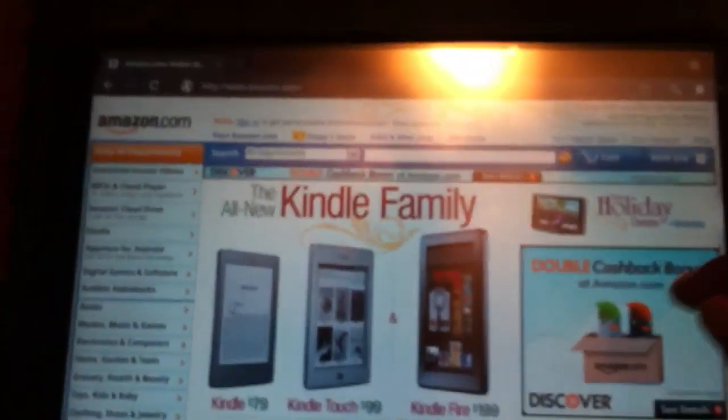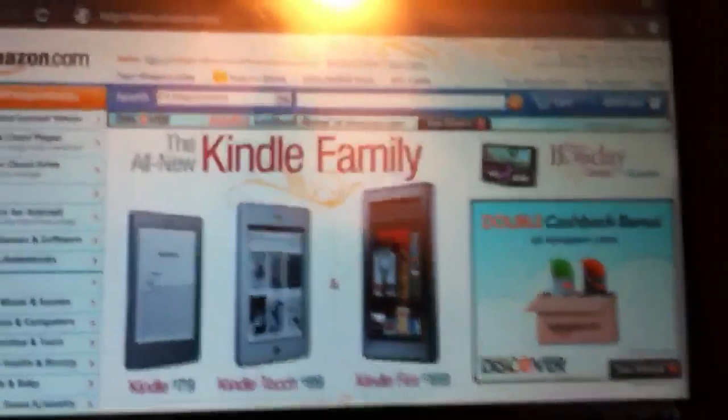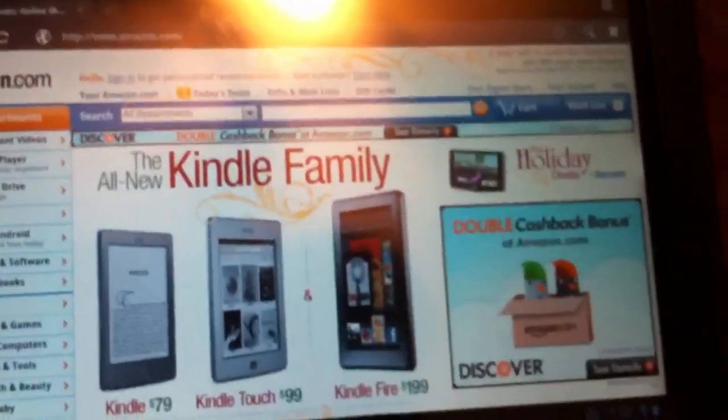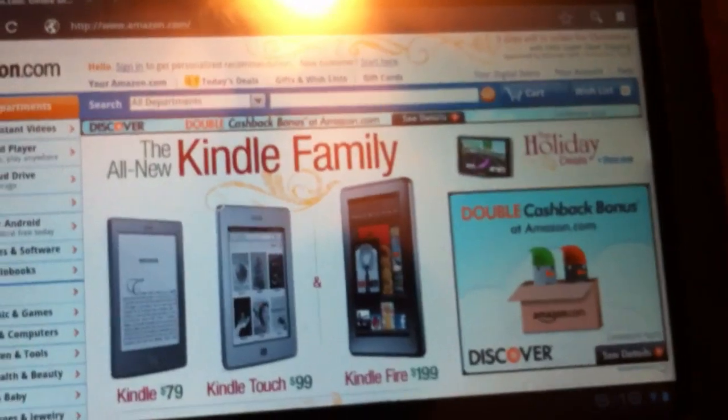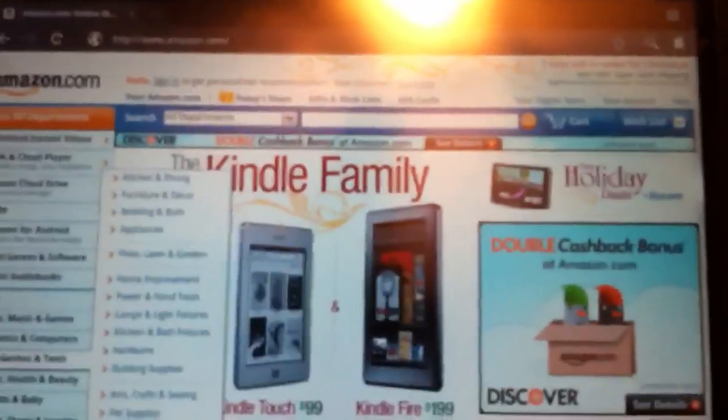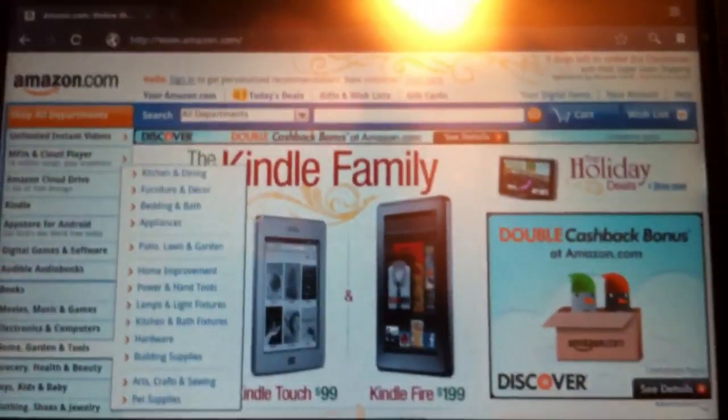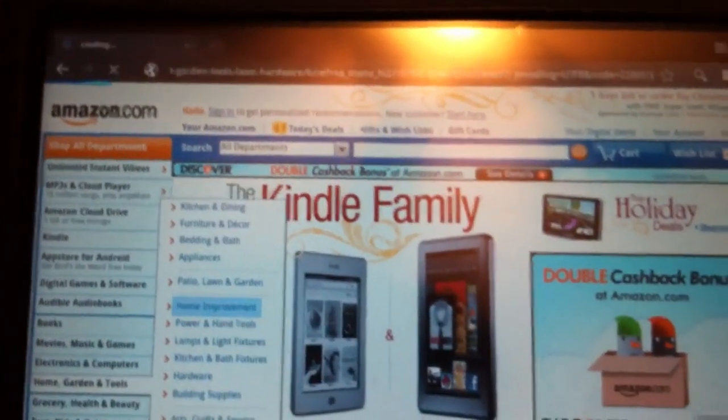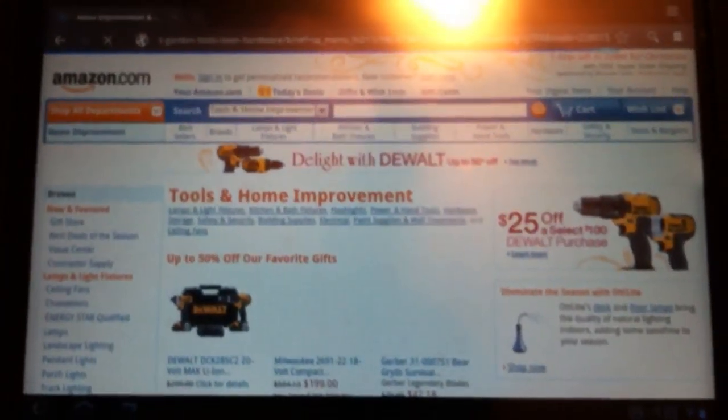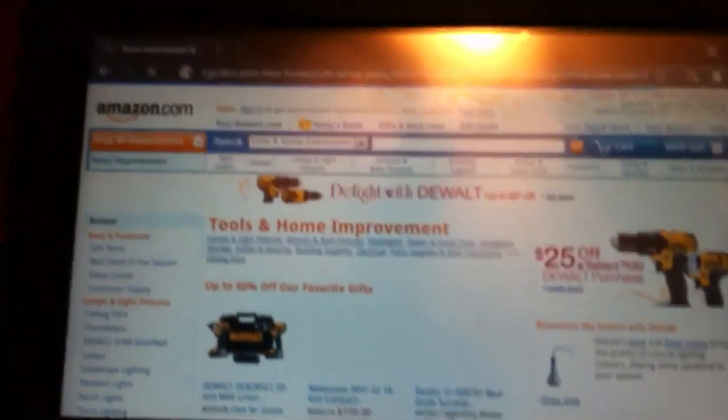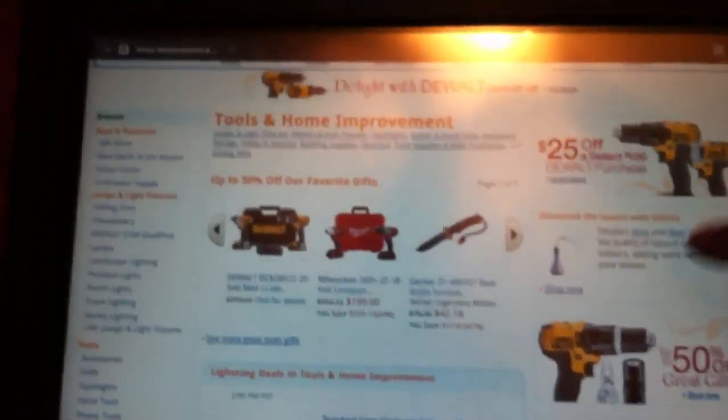To prove that it's actually that fast, let's go into one of these categories on the left-hand side. So as you can see, it's pretty quick.